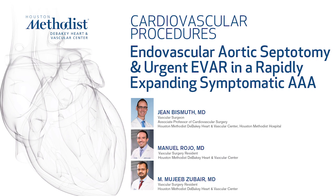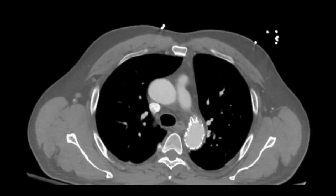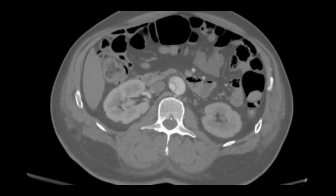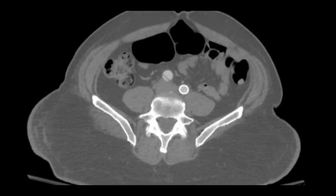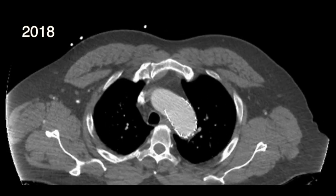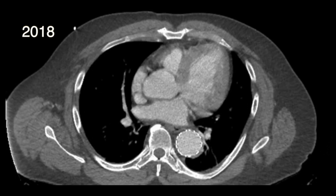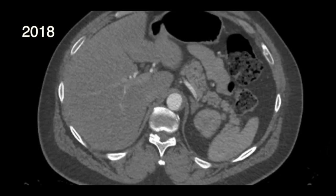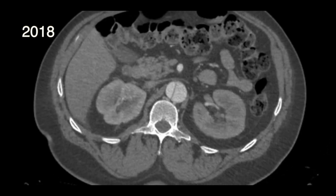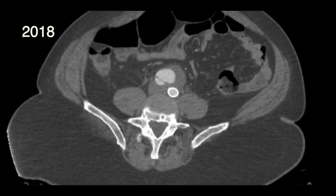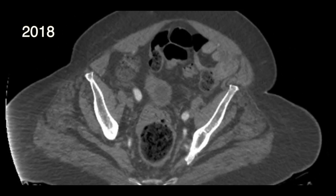A 52-year-old morbidly obese paraplegic man with COPD underwent a TVAR and left common iliac stent two years ago for a type B aortic dissection with malperfusion. He now presents to the emergency department with a one-month history of worsening abdominal pain and is found to have rapidly expanding aneurysmal degeneration of the infrarenal aorta to 5.5 cm from a normal diameter a year prior. No other intra-abdominal pathology was identified.